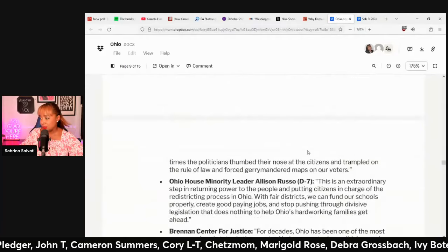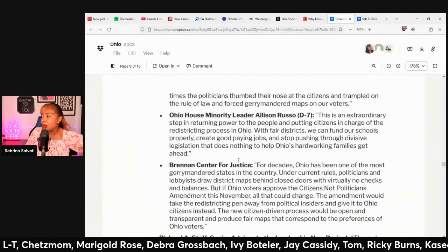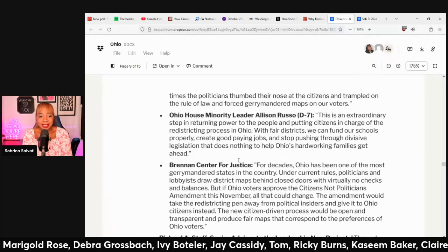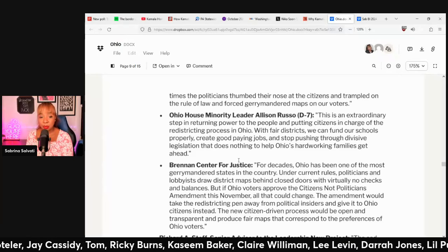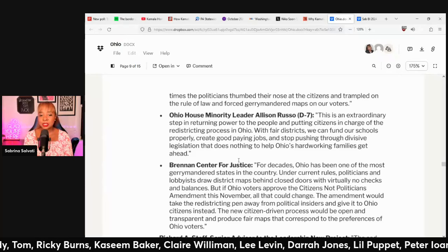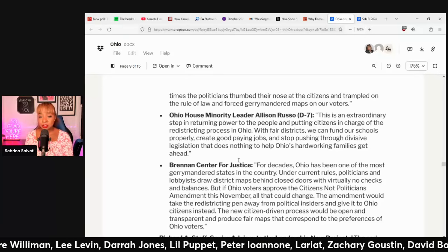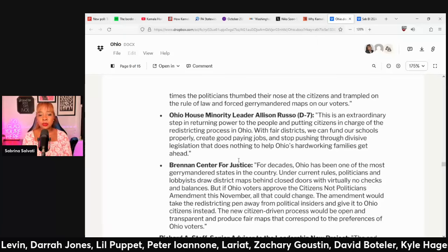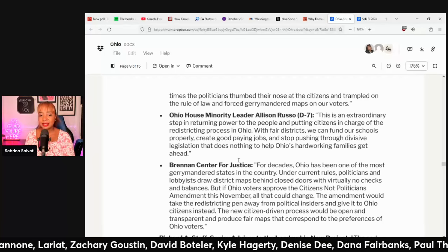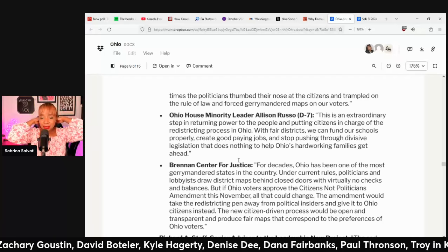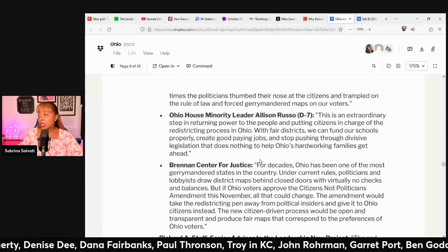One of the arguments comes from Ohio House Minority Leader Alison Russo: 'This is an extraordinary step in returning power to the people and putting citizens in charge of the redistricting process in Ohio. With fair districts, we can fund our schools properly, create good paying jobs, and stop pushing through divisive legislation that does nothing to help Ohio's hardworking families get ahead.'